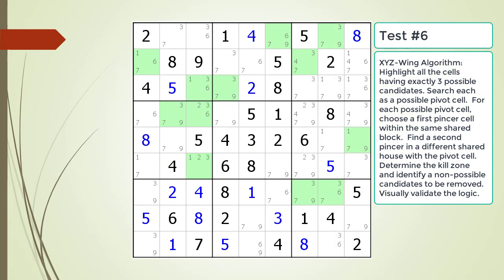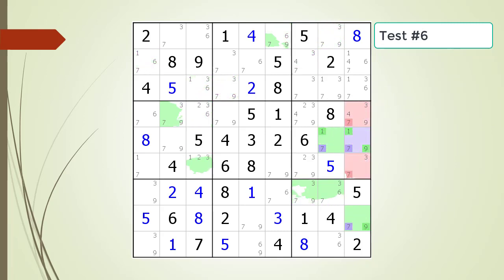Pause the video and find the XYZ wing pattern. Identify the pivot cell, the two pincer cells, the kill zone, and non-possible candidates to be removed. Here is a hint. The block containing the pivot cell and first pincer cell is now outlined in black. Here is the solution.